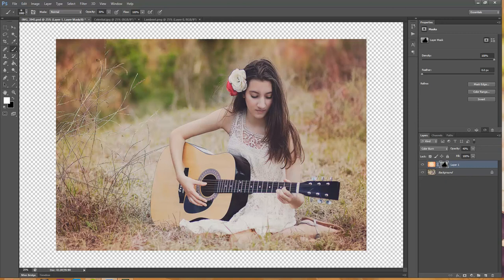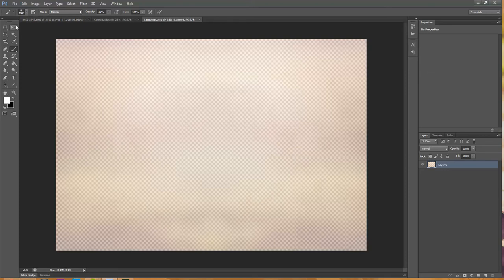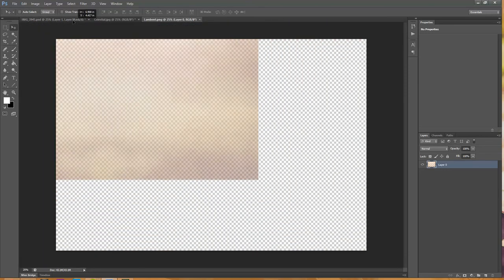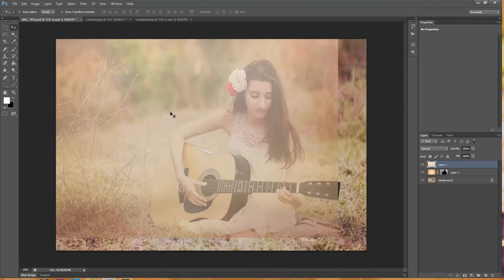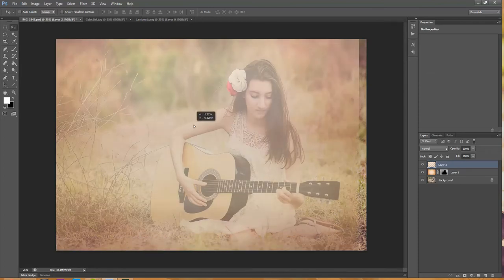I think that looks pretty good for this one. This is the before and this is the after. Then I'm going to grab the overlay now and I'll show you how to apply that one. The same steps apply here — just grab your Move Tool, click and drag and drop it onto your photo. This one is the same size as my image so I'm not going to need to resize this one.